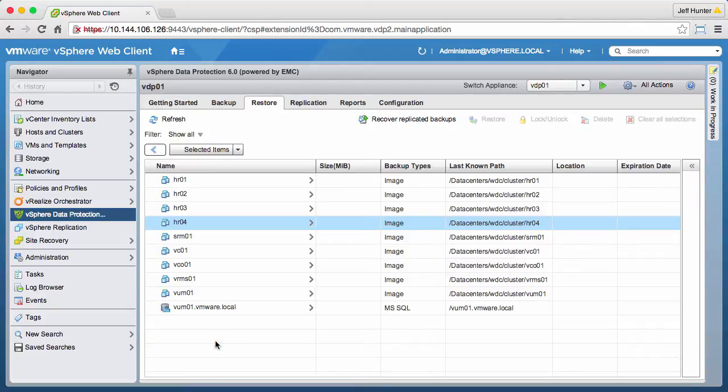This takes us to the Restore tab, where we see the list of virtual machines and applications that can be restored.